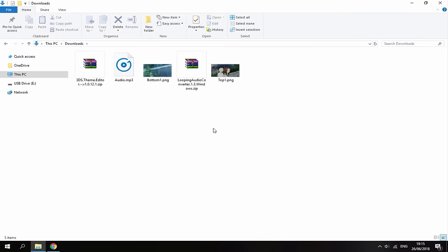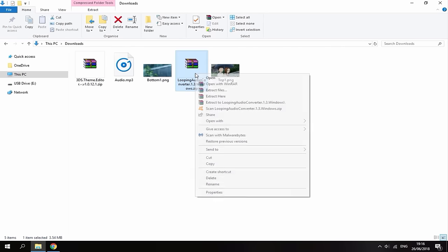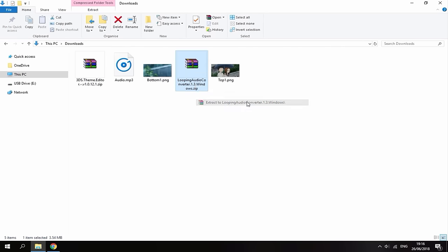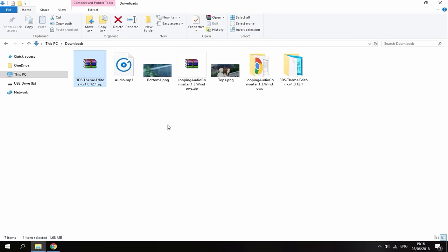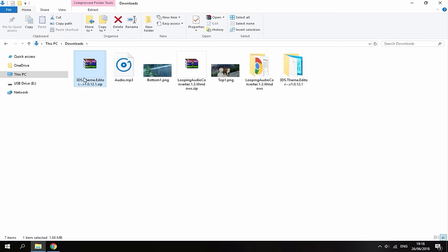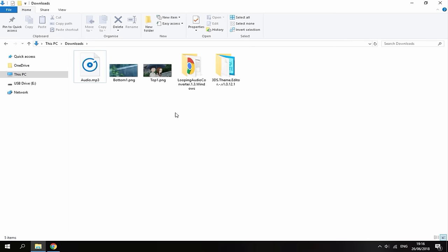Right, so back in your downloads folder, once you've got these two files, all you want to do is extract them. So you want to right click it and then do extract to this option. And then right click this one and do extract to 3DS theme editor. Just so they're in their own file folders. Now you can just delete the zip files.